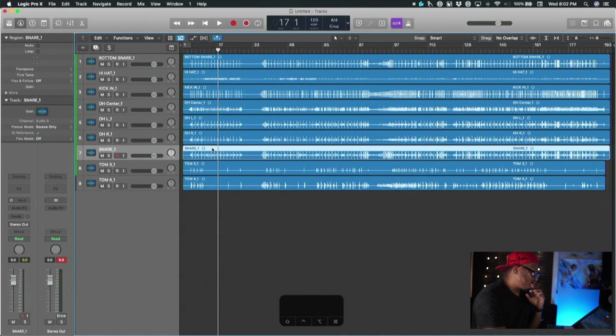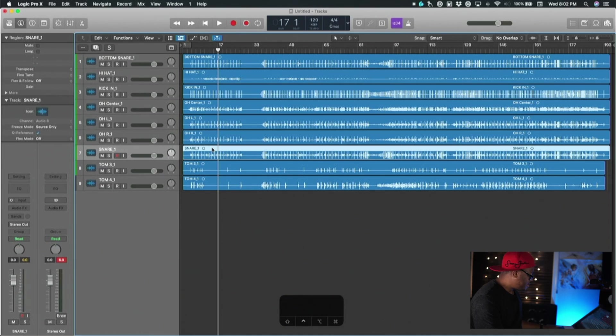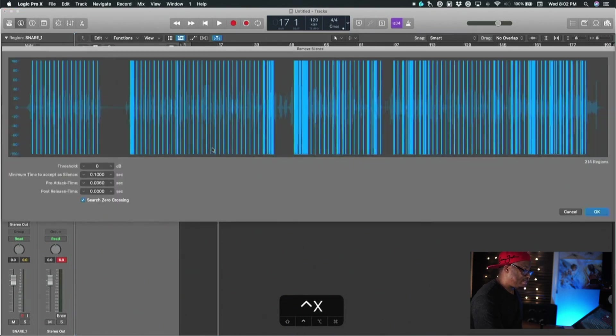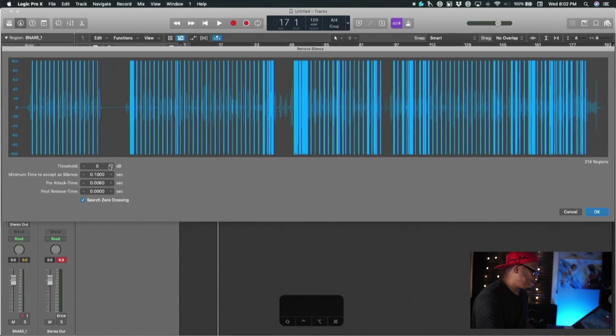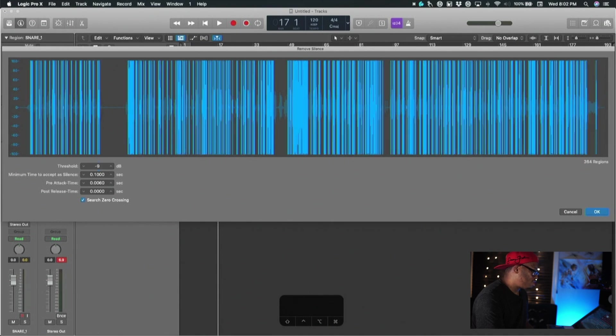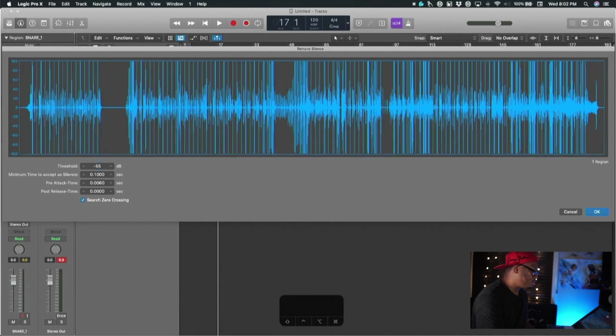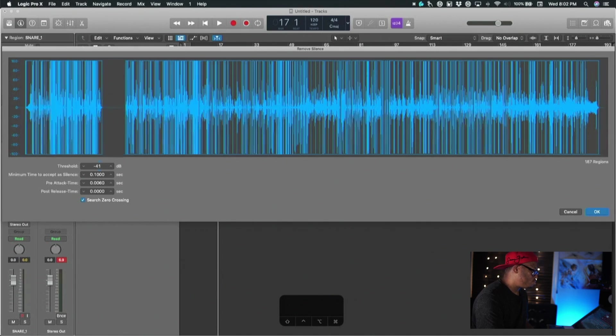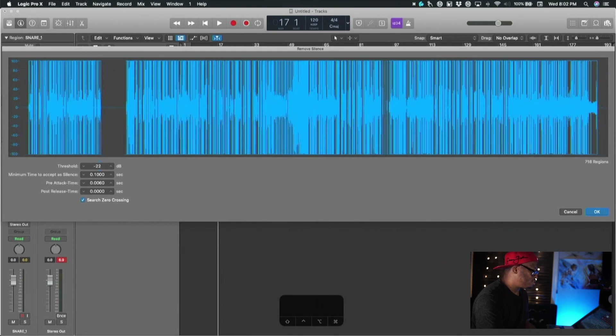What you're going to do is we're going to use Strip Silence inside of Logic. You can activate Strip Silence in Logic by hitting Control X - not the Command but Control X - and Control X will bring up this dialog right here. You can play again with your threshold just like you would in Studio One or in Pro Tools.